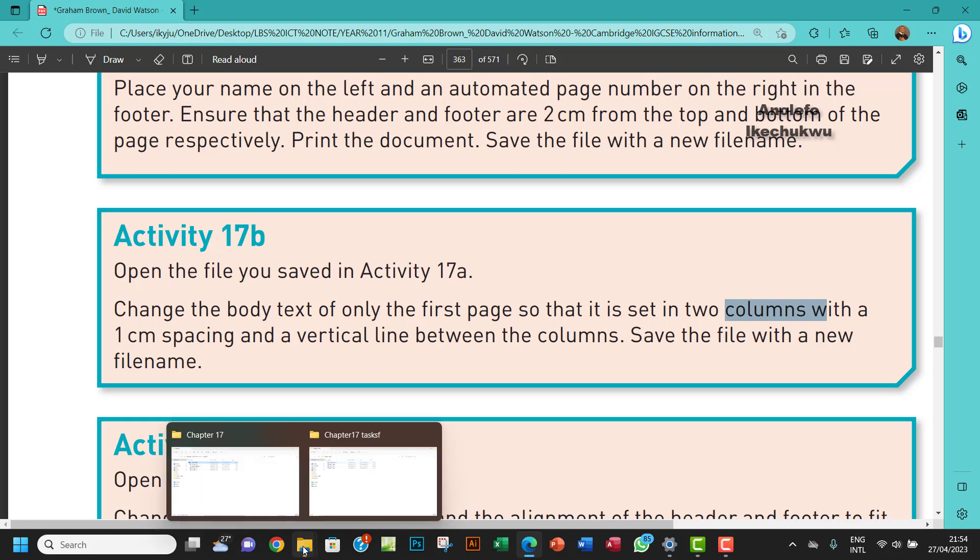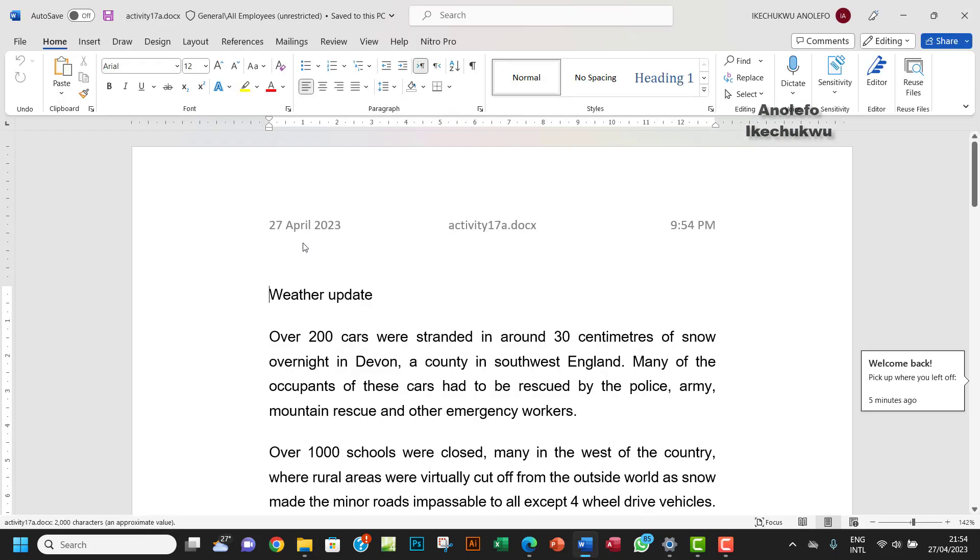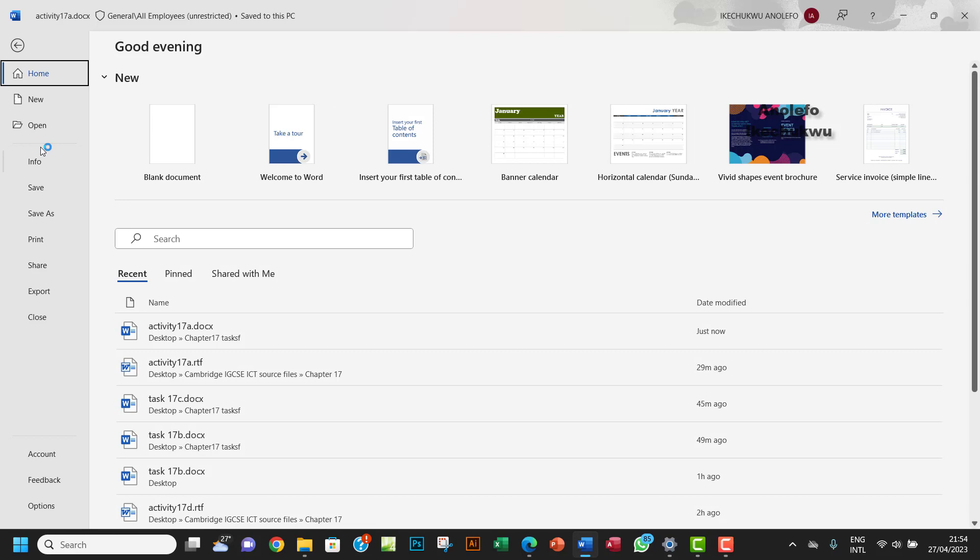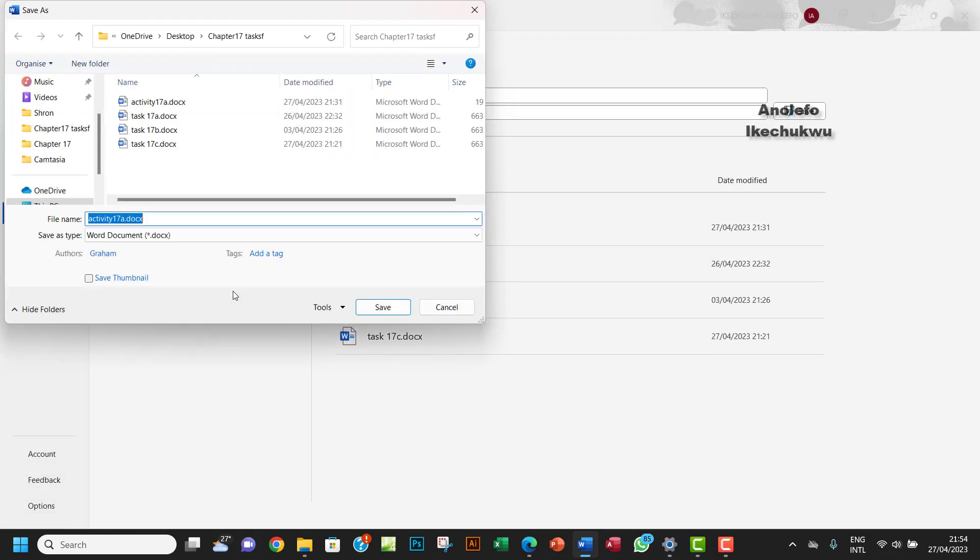Okay, so let's go and open activity 17a. So the first thing I want to do is actually save it as activity 17b. So I'm going to do that, activity 17b, right? Good.